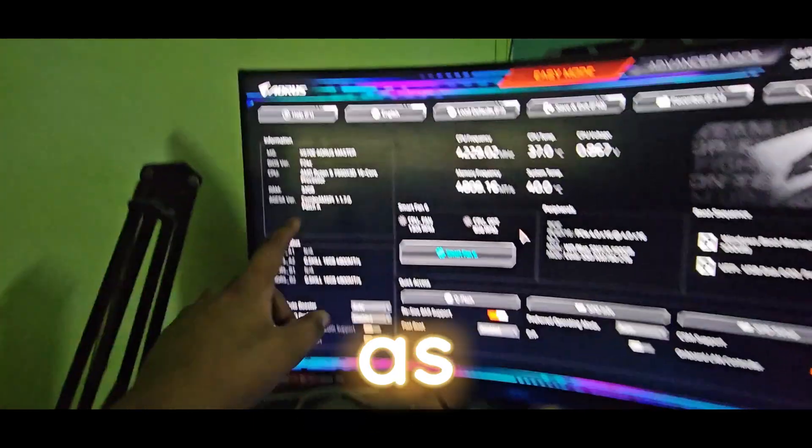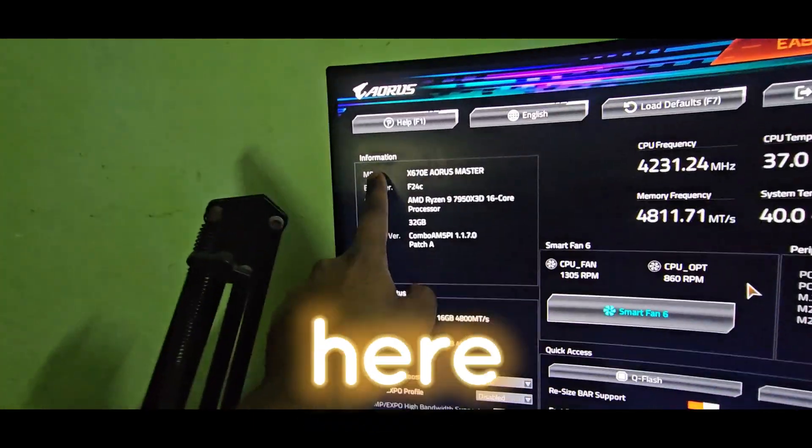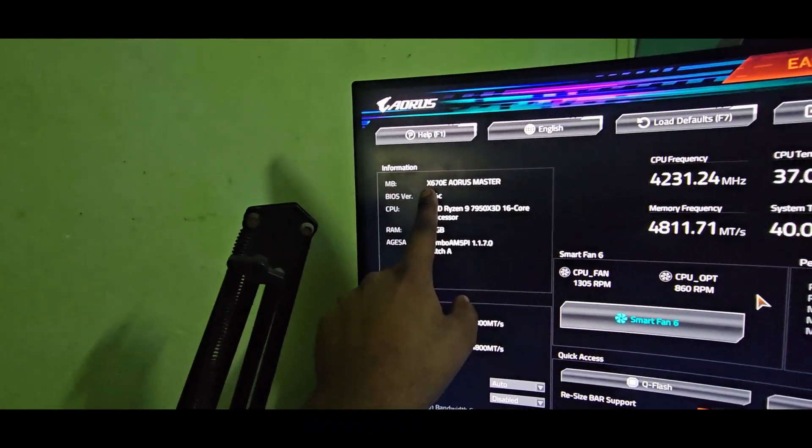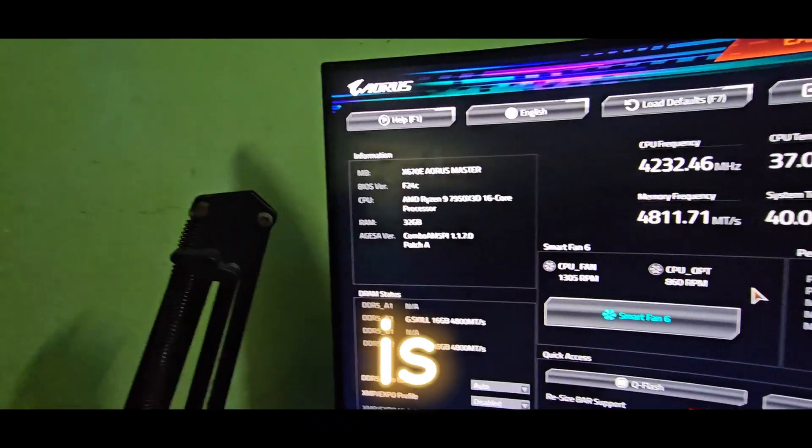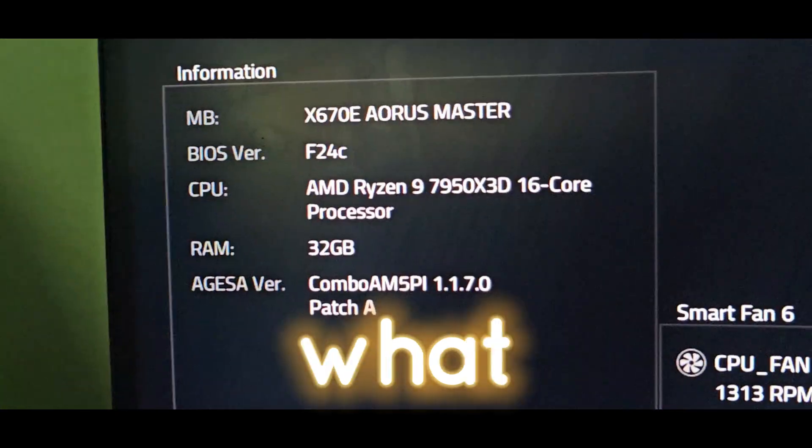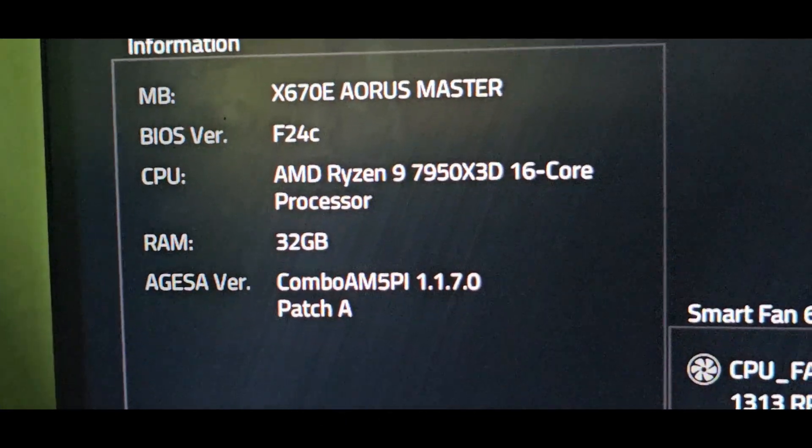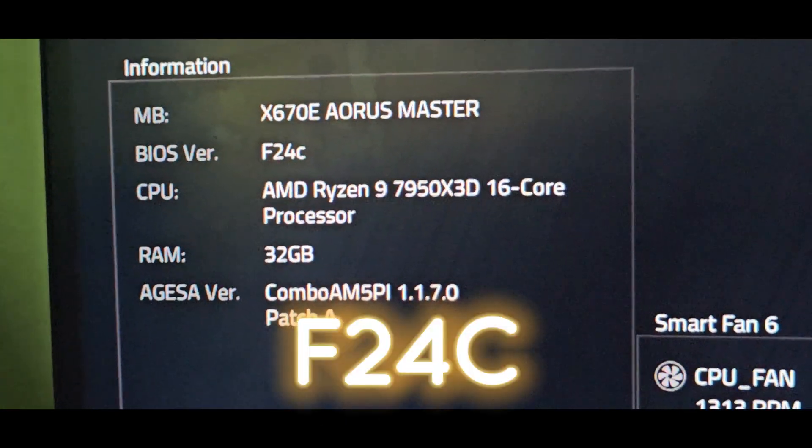Here we go, guys. As you can see right here, BIOS version is F24C.